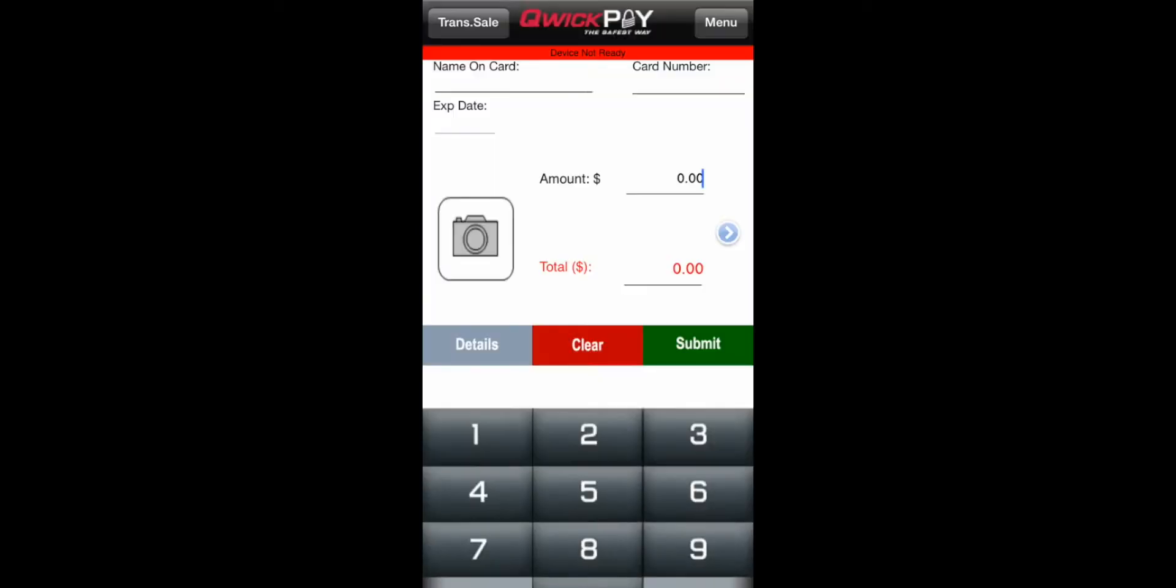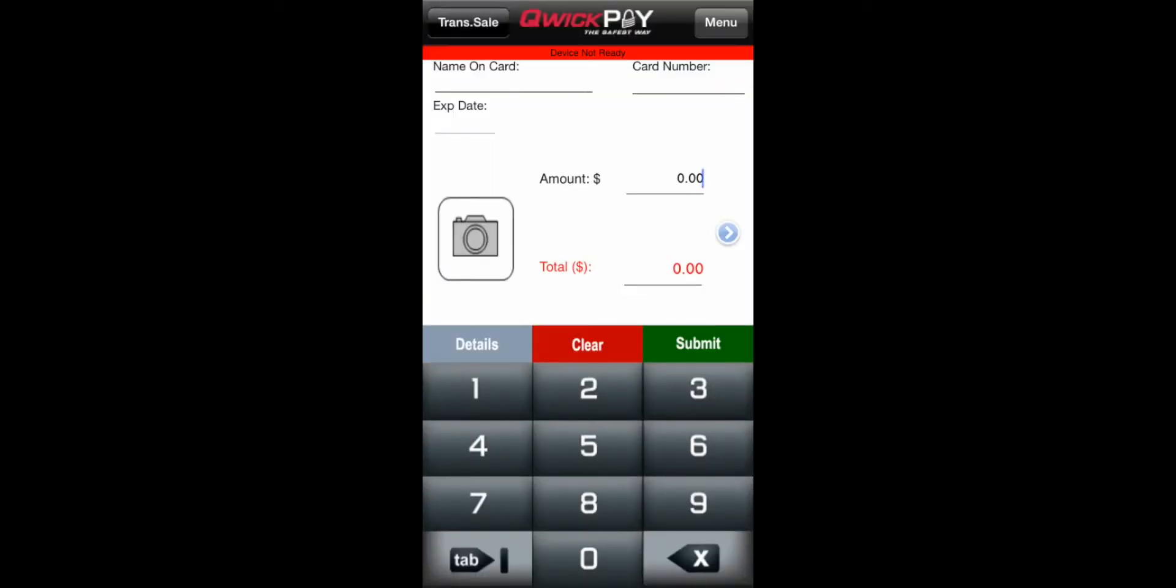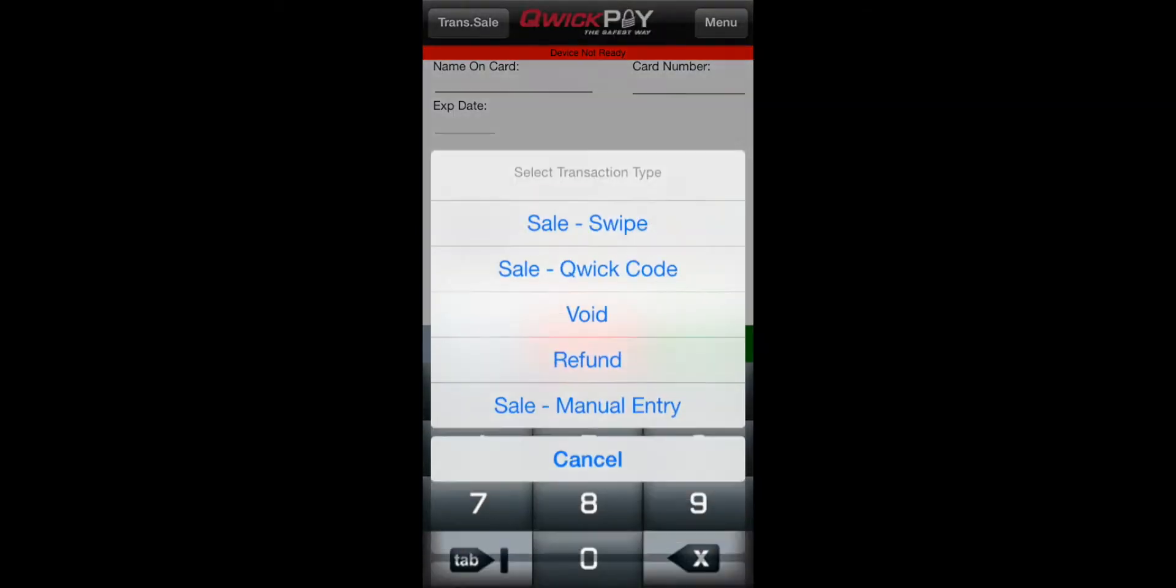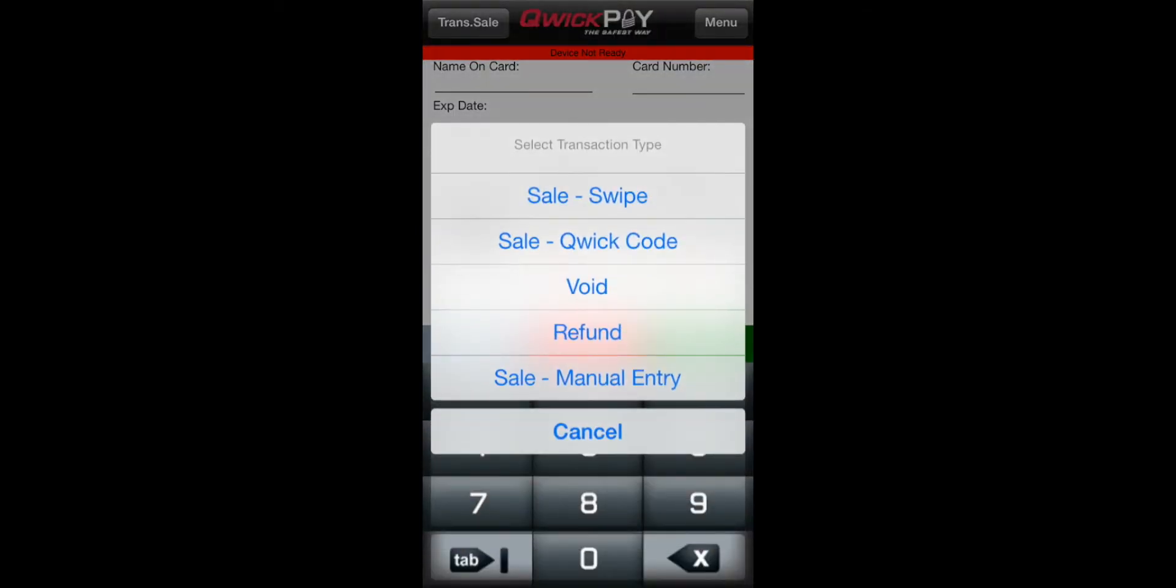Open QuickPay, tap on Transaction Sale, and select Sale Manual Entry.